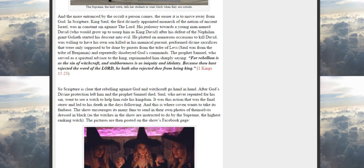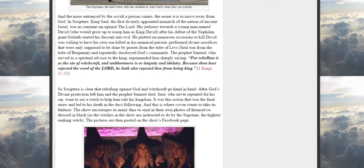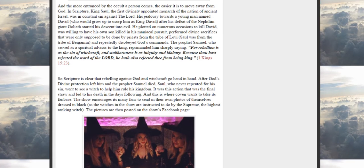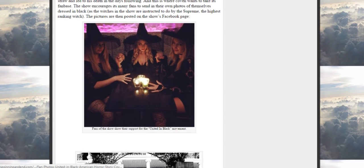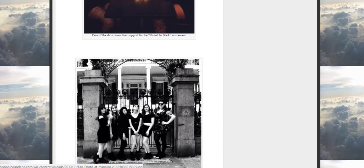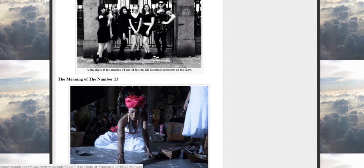So Scripture is clear that rebellion against God and witchcraft go hand in hand. After God's divine protection left him and the prophet Samuel died, Saul, who never repented for his sin, went to see a witch to help him rule his kingdom. It was this action that was the final straw and led to his death in the days following. And this is where Coven wants to take its fanbase. The show encourages its many fans to send in their own photos of them dressed in black, as the witches in the show are instructed to do by the Supreme, the highest ranking witch. The pictures are then posted on the show's Facebook page. So not only are they promoting the occult, they're basically telling the youth it's cool to do it. I mean, this is a blatant promotion of the occult. Fans of the show show their support for the United in Black movement. A fan photo at the mansion of one of the meaning characters - number 13.